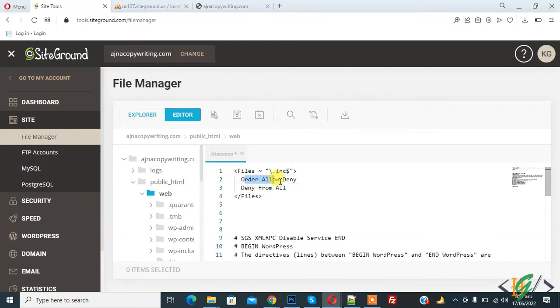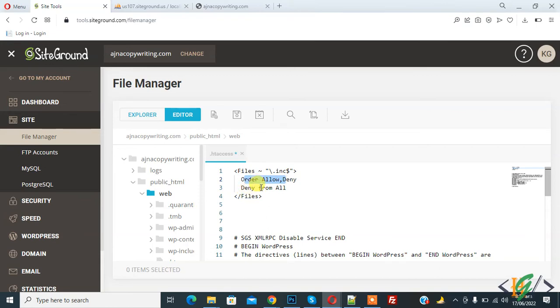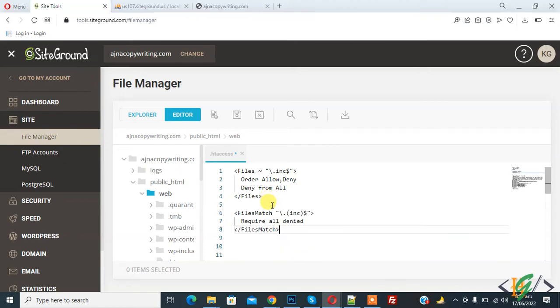You see order allow deny, deny from all. This is for Apache 2.2. If you are using Apache 2.4, then you can use this code with FilesMatch. Here you see .inc extension, so you can add your extension here.